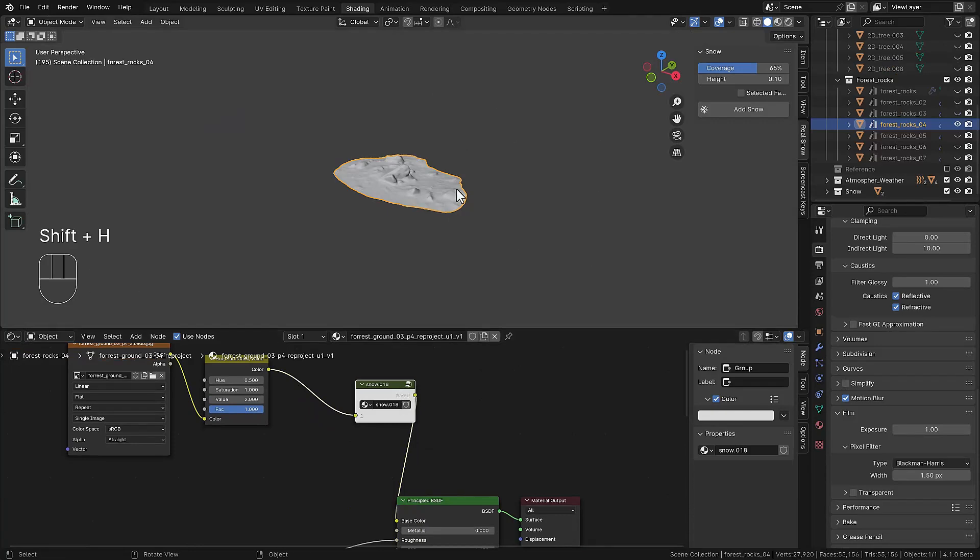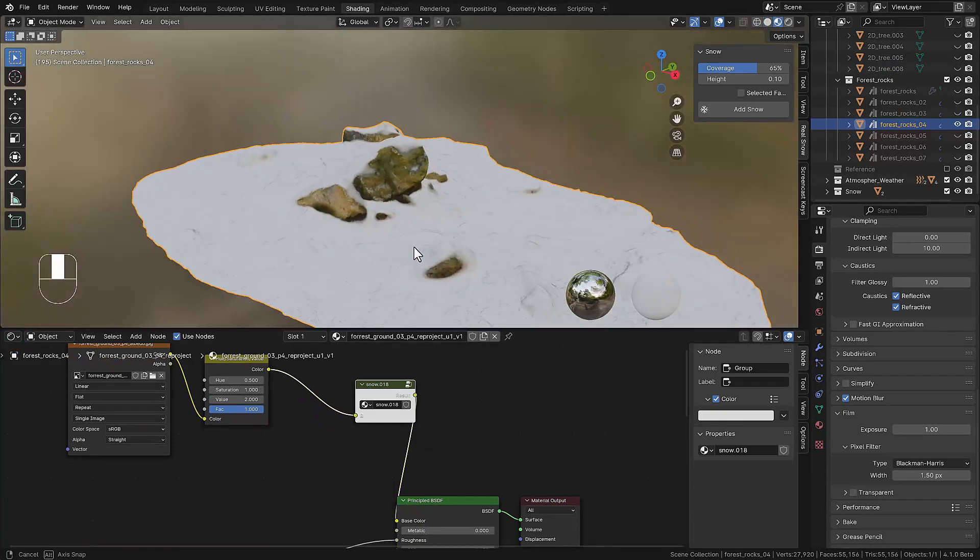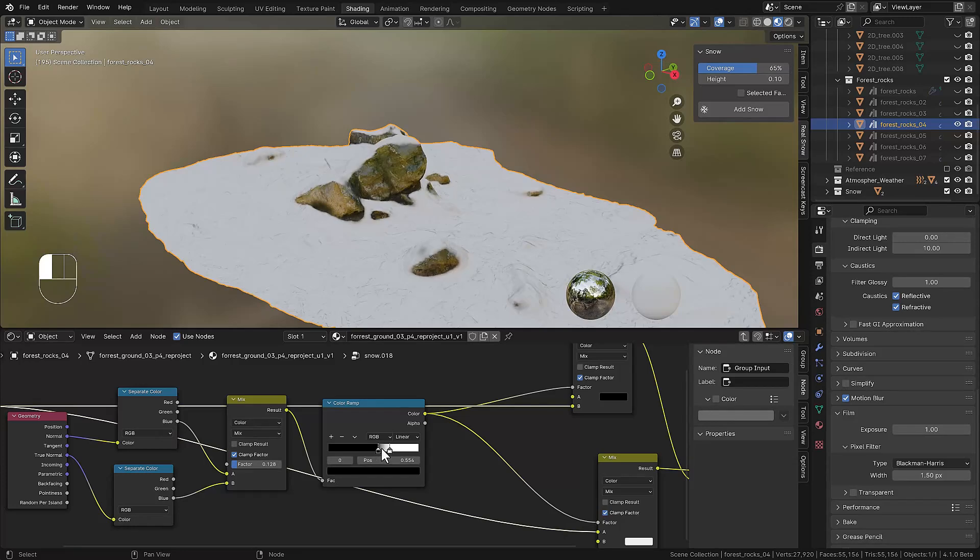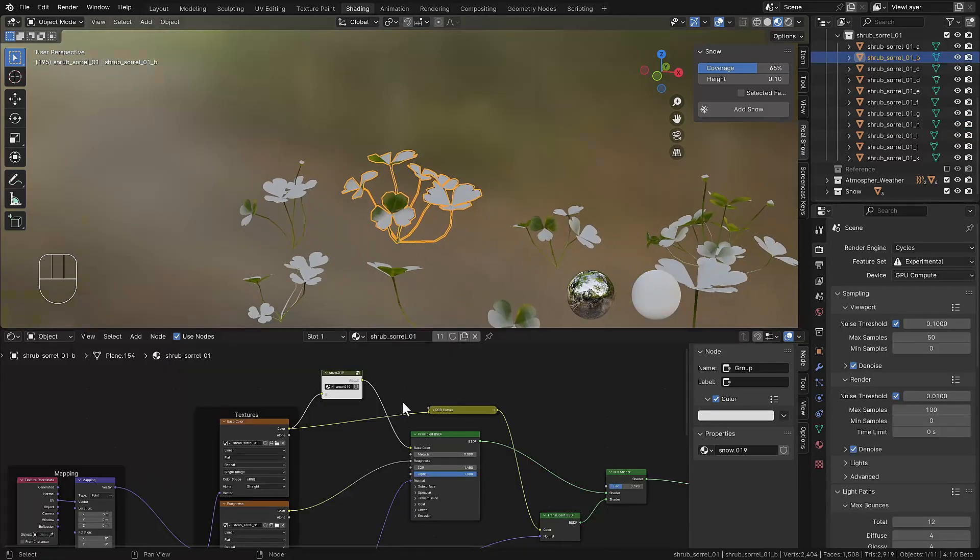They're also exclusive for this course. We do some snow covering, adjusting some of the settings so they're covered well.